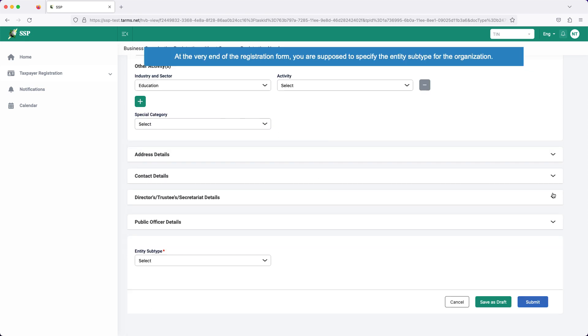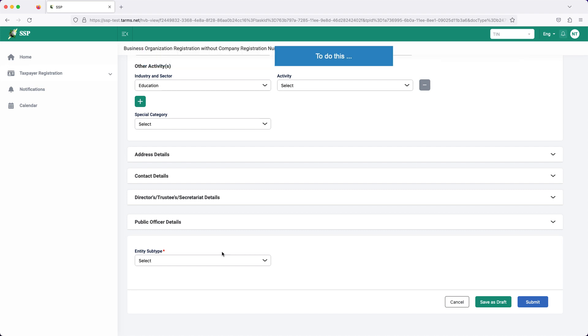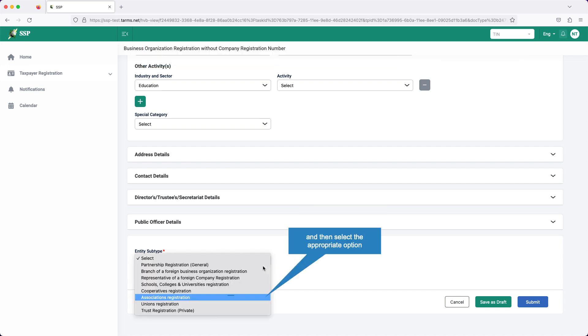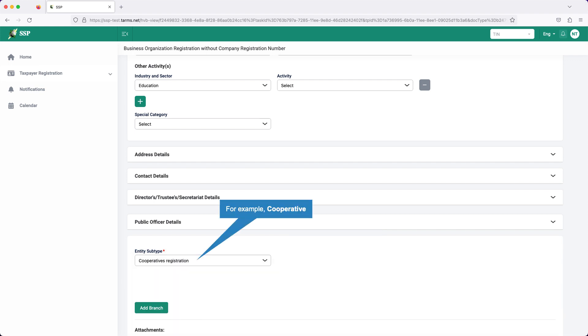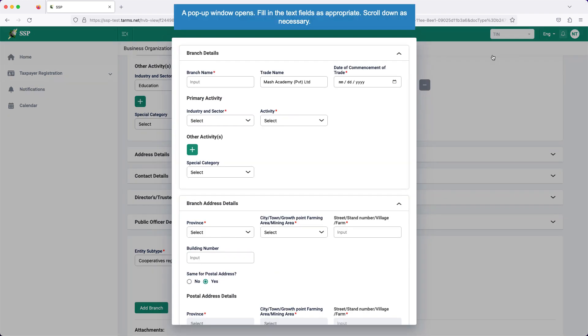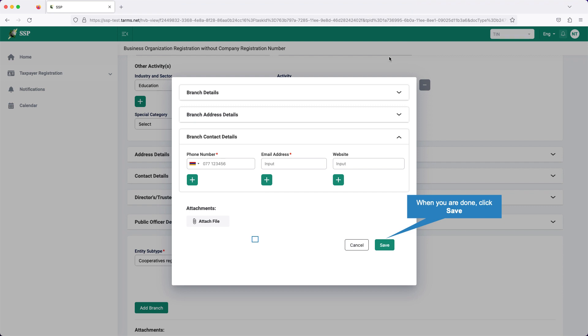Note that data fields marked with red asterisk are mandatory. At the very end of the registration form, you are supposed to specify the entity subtype for the organization. To do this, click on entity subtype text box, and then select the appropriate option, for example, cooperative. A pop-up window opens. Fill in the text fields as appropriate. Scroll down as necessary. When you are all done, click save.